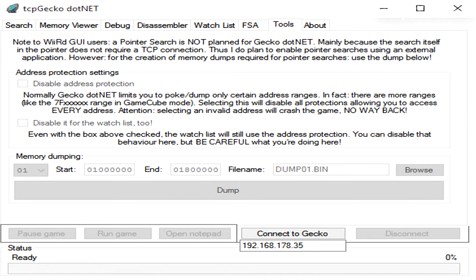Once you found the address immediately switch to the tools tab on tcpgecko.net. There enter the starting address as 1 and 7 zeros and the ending address as something high like 4e and 6 zeros in the case of Mario Kart 8.